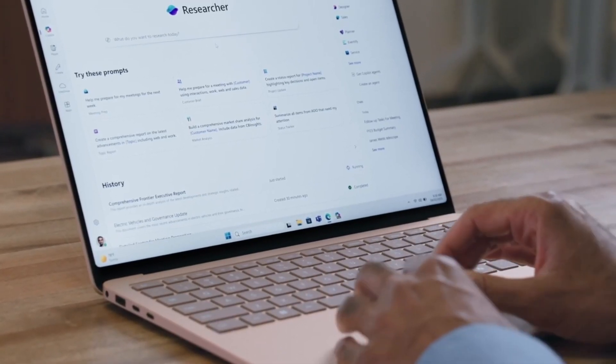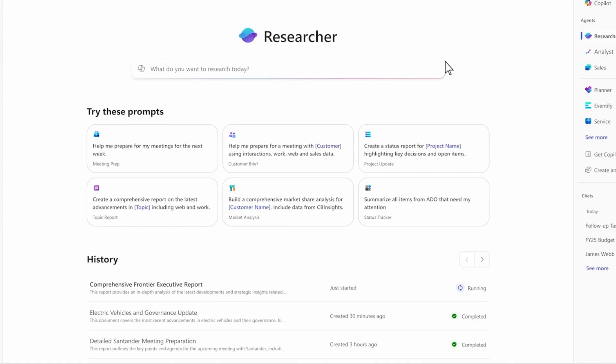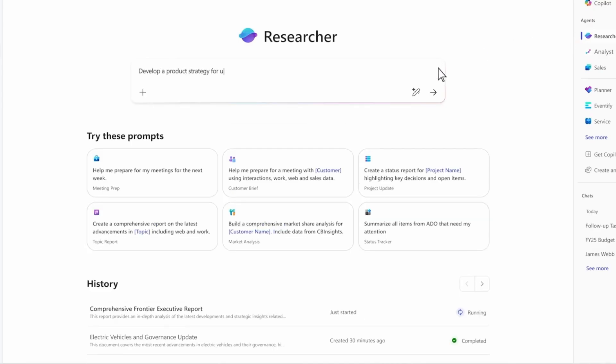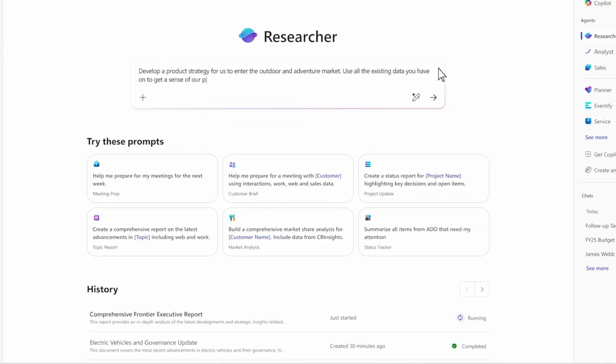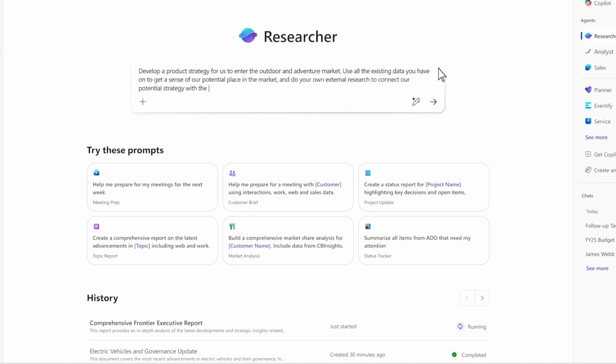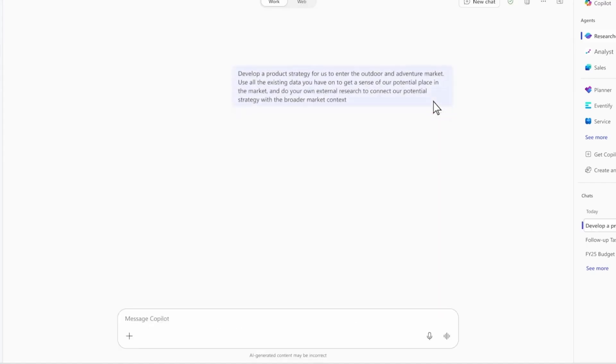That's all your emails, meetings, files, chats, and more. Let's take a look. Now, let's say I work in product development, and we're entering a new market, so I need help developing a product strategy for our expansion. I enter my prompt, and researcher gets to work.